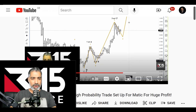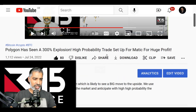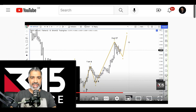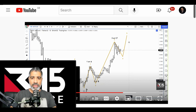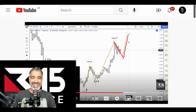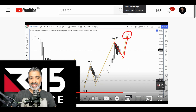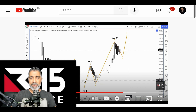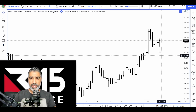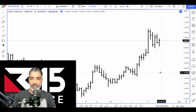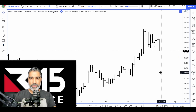We did a video on Matic on the 24th of July. What we said was that it was highly probable we're going to get a move to the downside and then one more leg up to the upside. I've taken the data back to that date and we're jumping into a live chart. It unfolded really nicely.